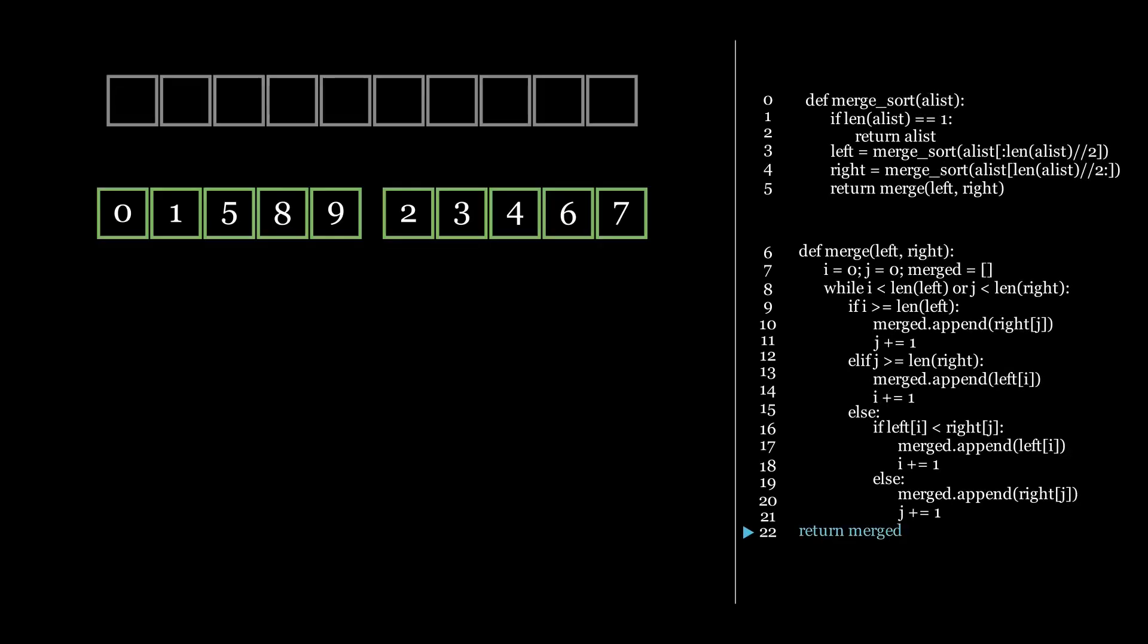As its name suggests, MergeSort relies on a merge operation. This merge operation is used to merge two already sorted lists together into one big new sorted list. Let's take a look at how this is done. We call the merge function on the left and right sorted lists.